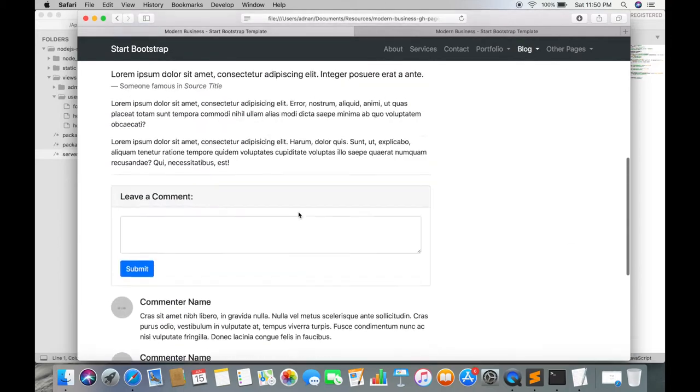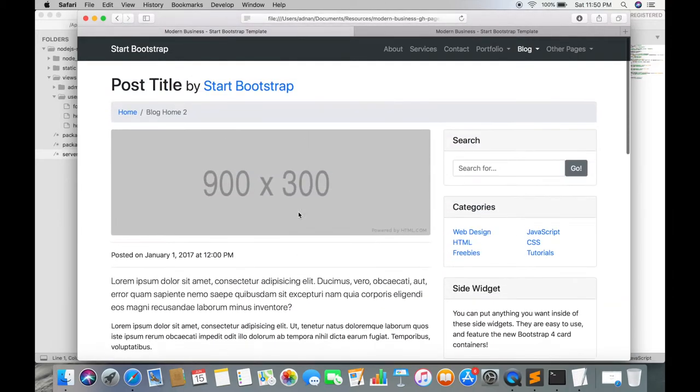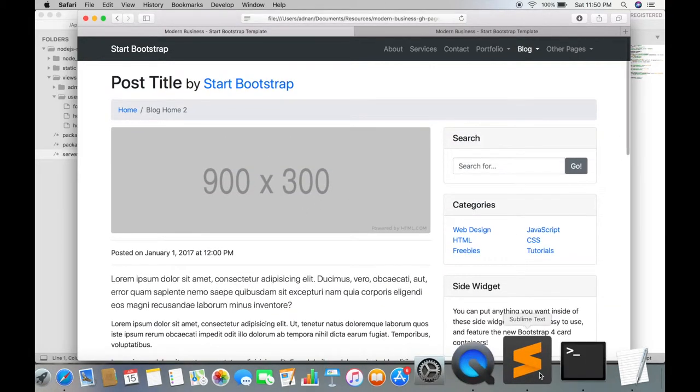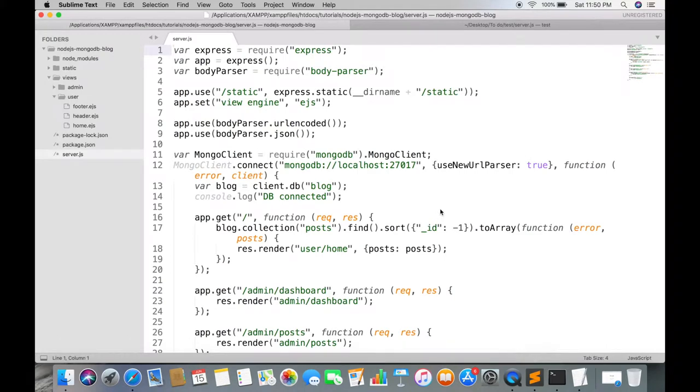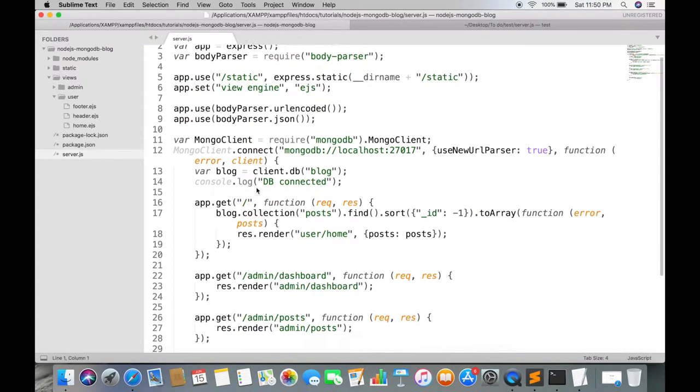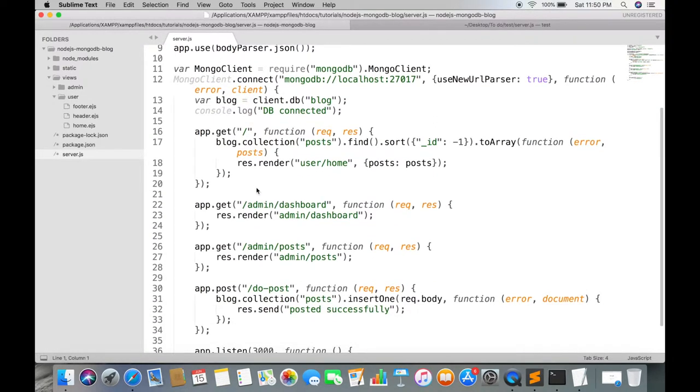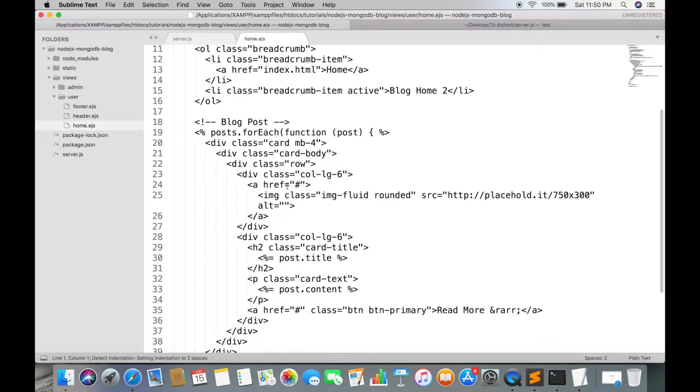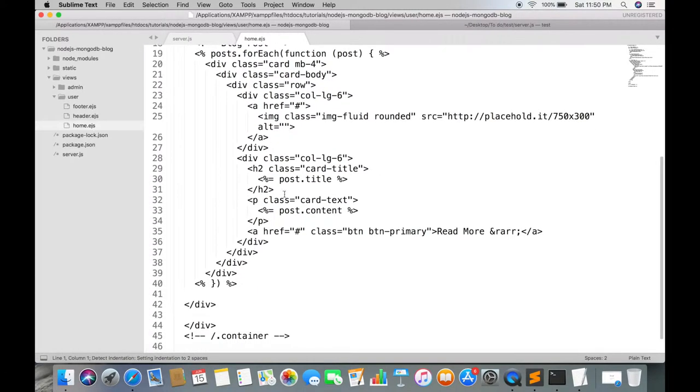This will be the page that we are going to use to show post detail. First of all, create a link so that when you click on read more, it should move to the detail page.